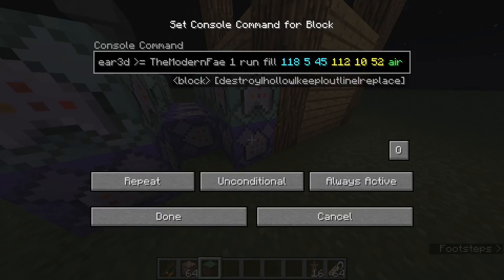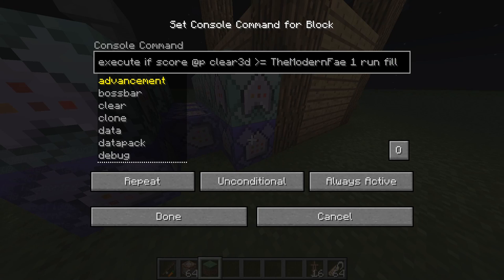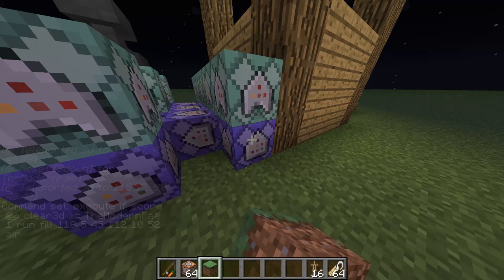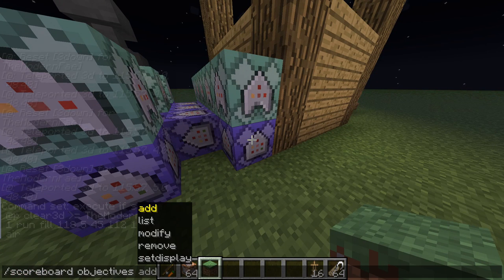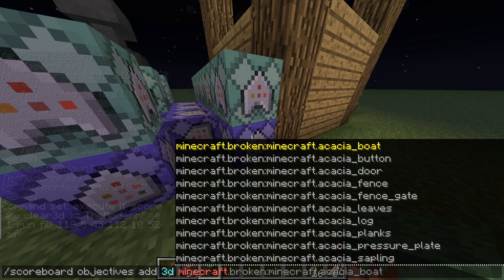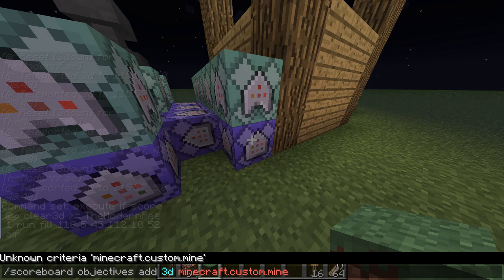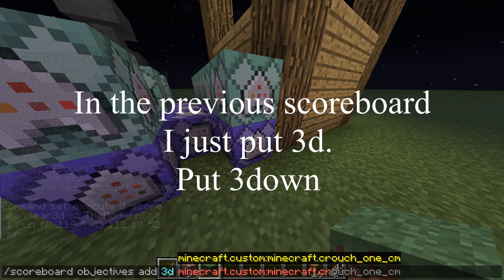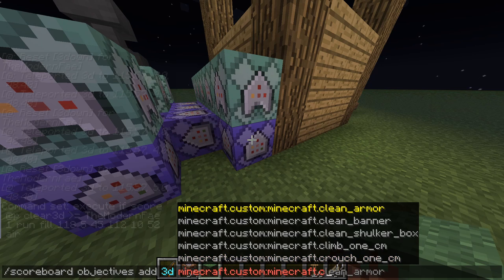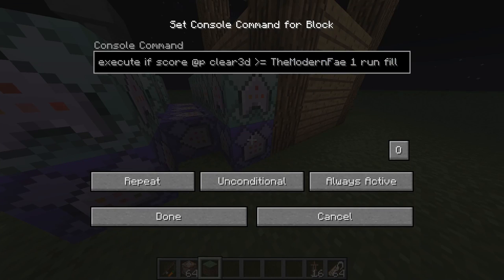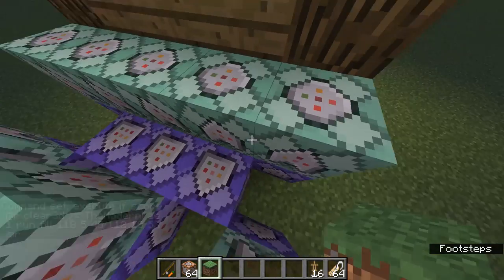Now let's look at the commands. A lot of commands used for machines use the execute command. You do 'execute if score @p' — so whoever's nearest — then 'clear 3d'. You'll need to make a scoreboard called '3d' using '/scoreboard objectives add 3d minecraft.custom:minecraft.crouch_one_centimeter'. That means if you move or crouch even one centimeter in the game, it gives the nearest person a score.